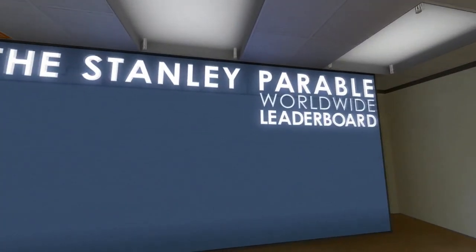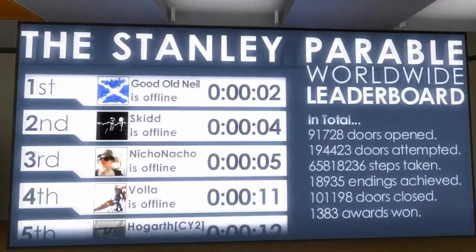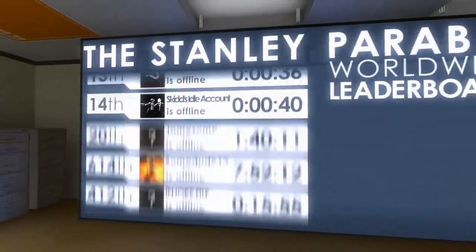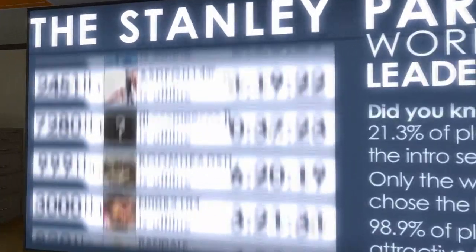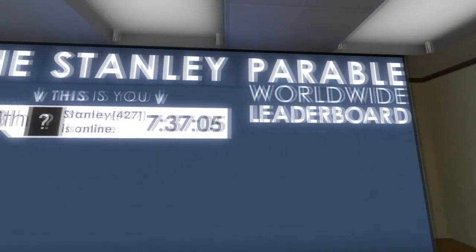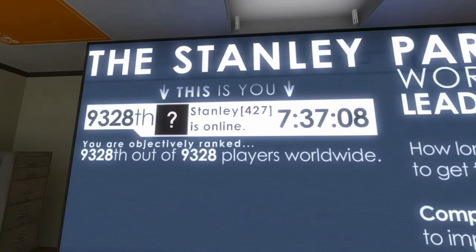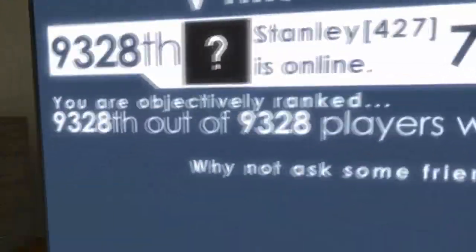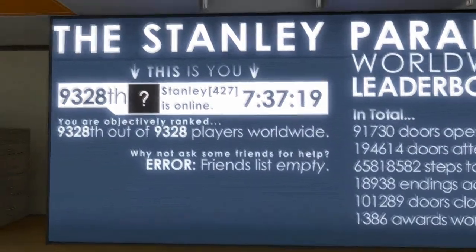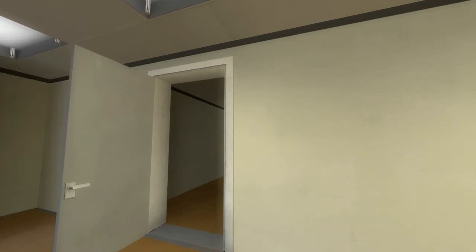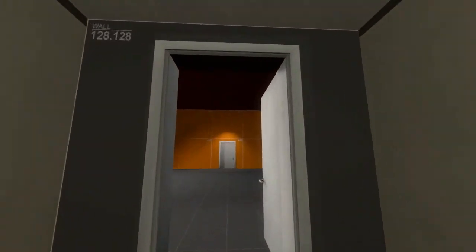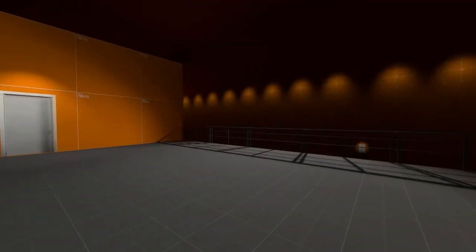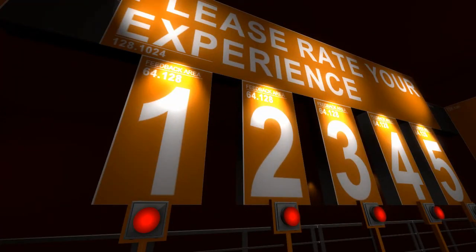A leaderboard. Wow. It's not like how long it took to complete the game. What did you know? It's only the worst 2%. Hey, look! There's me! There's me! Why not ask some friends for help? Friends list empty. I'm going to go this way. Screw you. Now, would you say that competitive leaderboard helped you feel motivated to keep walking through doors? Again, honest answers, please.